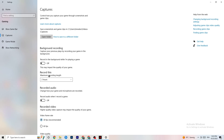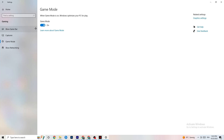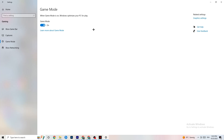Go to 'Game Mode' — this is a bit tricky because it doesn't work the same for every device. Some devices benefit from Game Mode on, others need it off. You need to test it yourself: turn it on, play the game, then turn it off and see which works better for your PC.